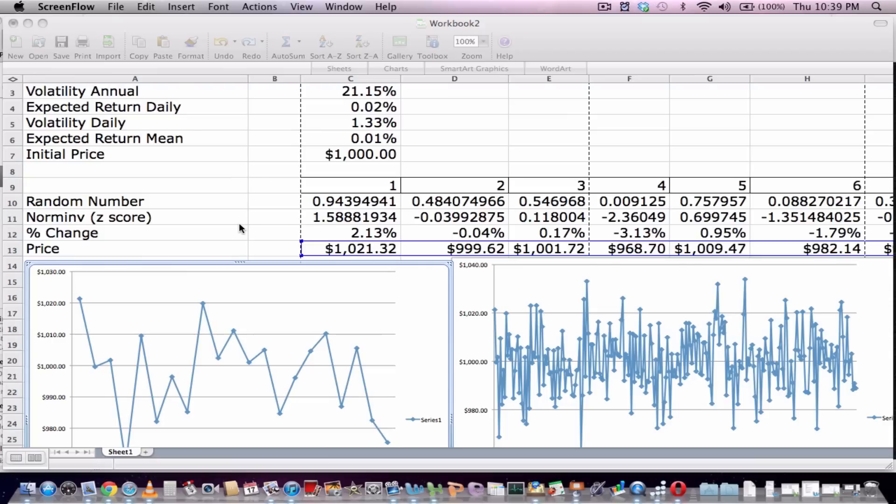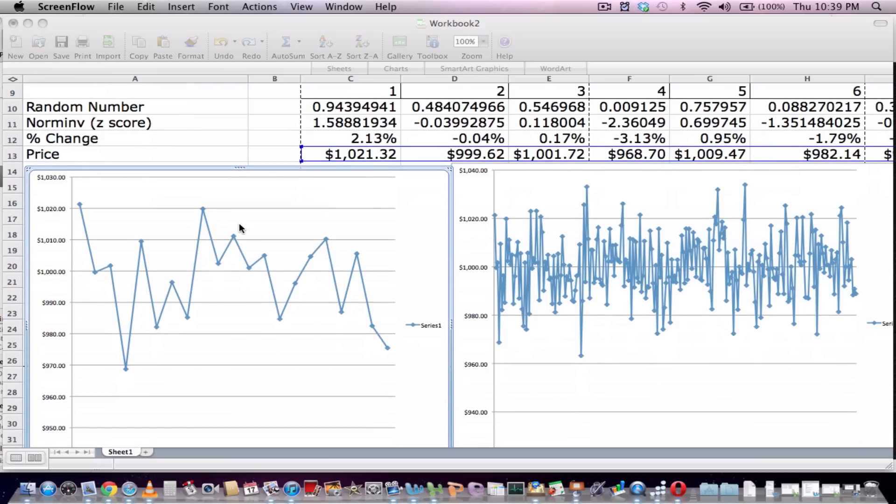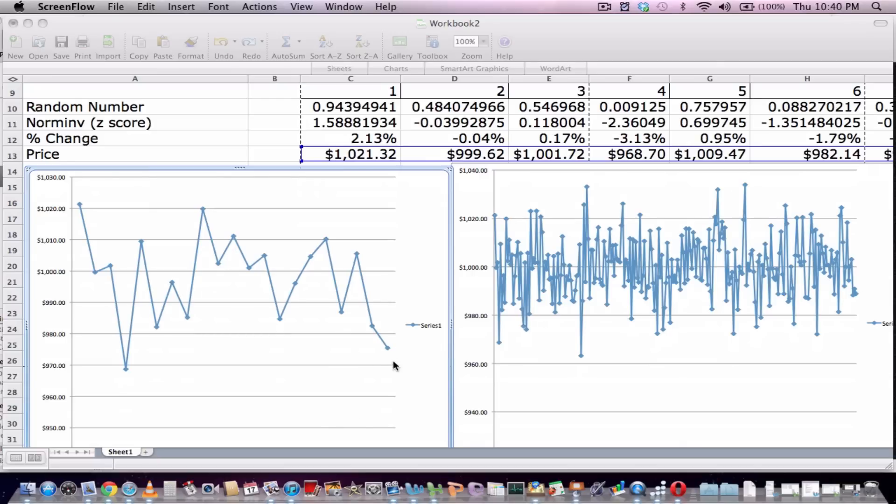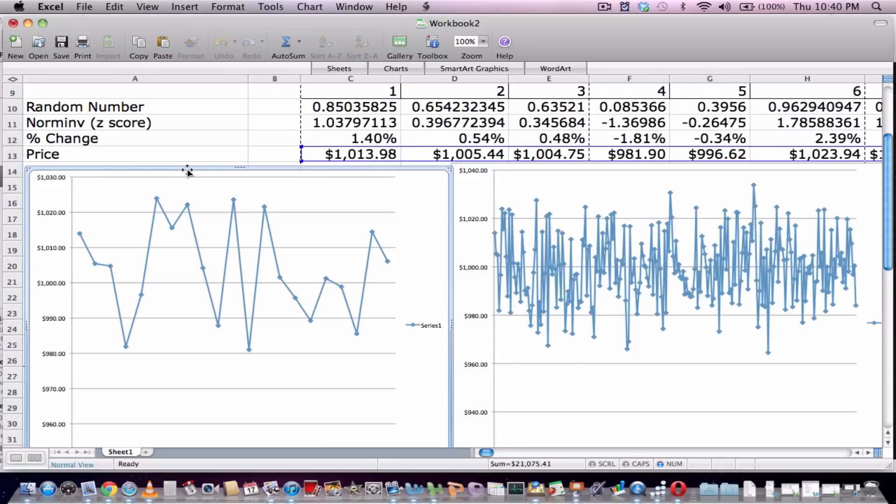So what we've got here is the first 21 days and here is for 253 trading days, and what we'll do is we will mark down these numbers, recalculate, recalculate, and you can see how our graphs change because of the random numbers.